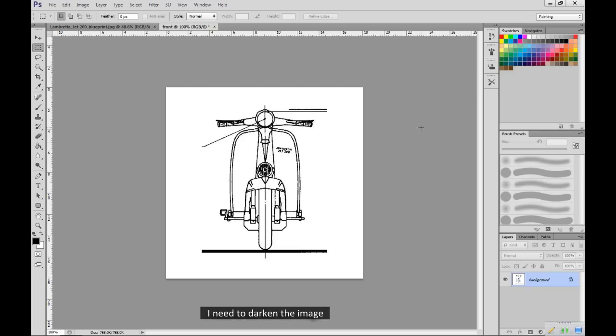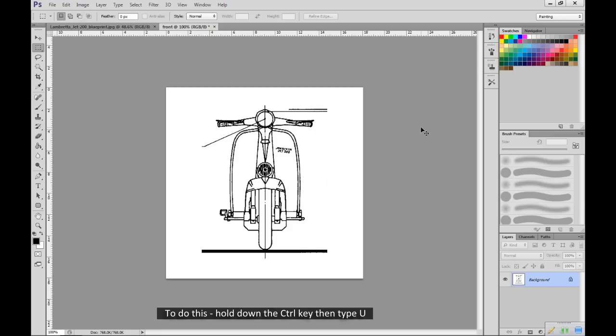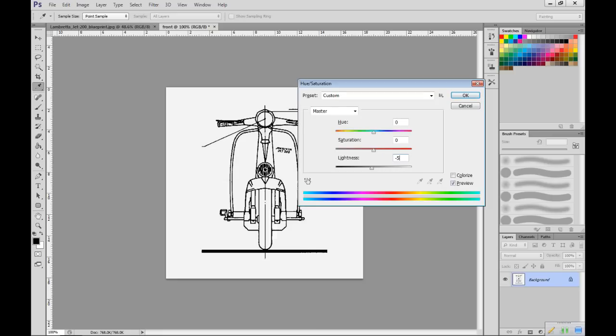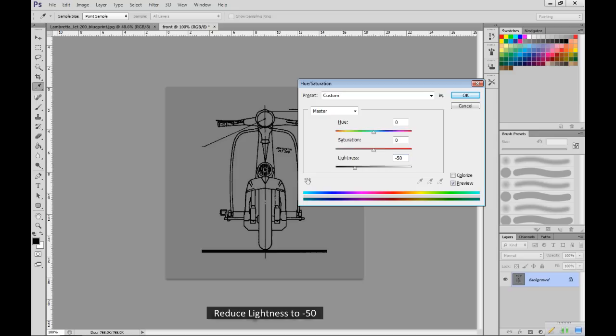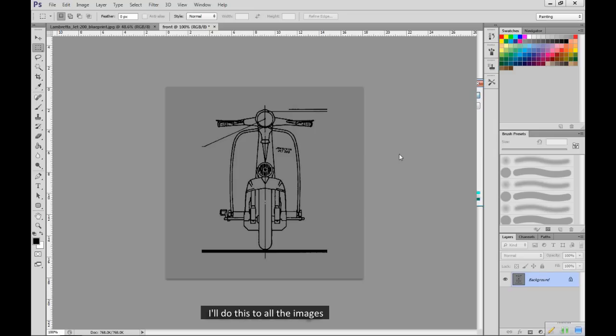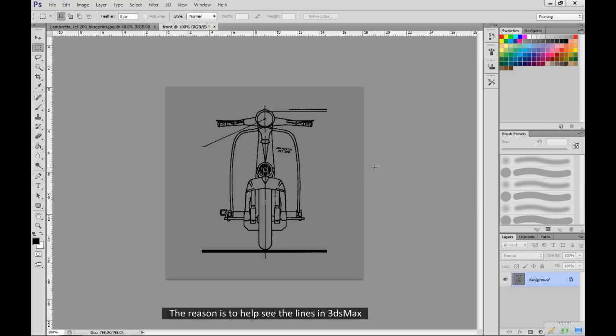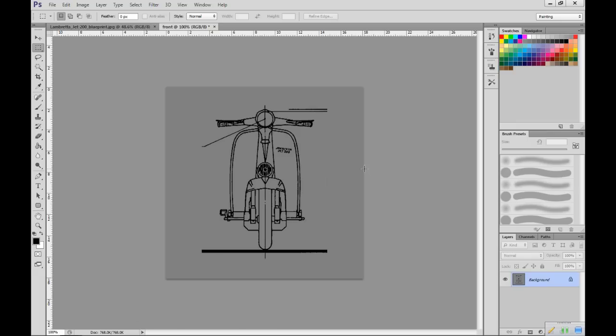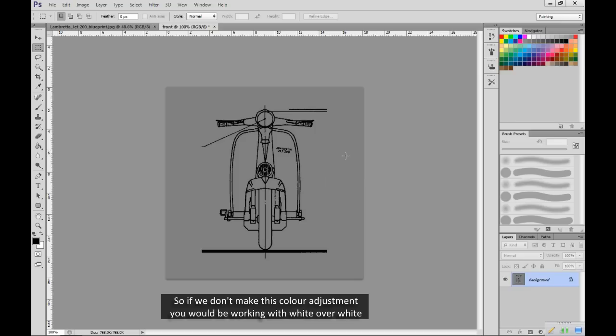I need to darken the image. To do this, hold down the CTRL key then type U. This opens the hue saturation dialog panel. Reduce lightness to minus 50. I'll do this to all the images. The reason is to help see the lines in 3ds Max. When you're working in Max, your model lines will be white. So if we don't make this color adjustment, you'd be working with white over white.